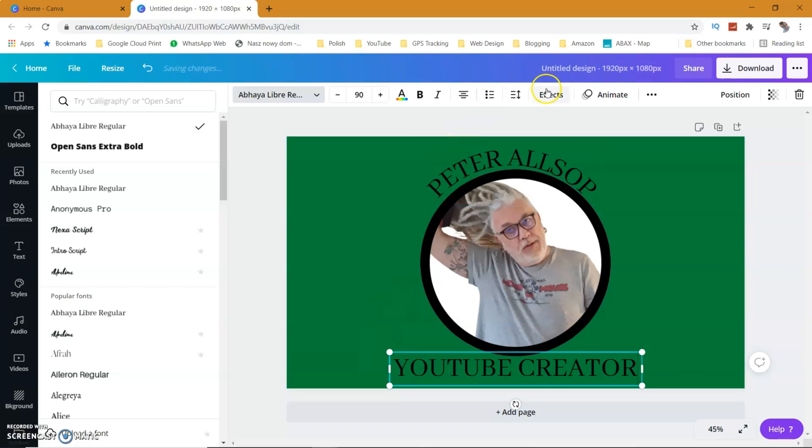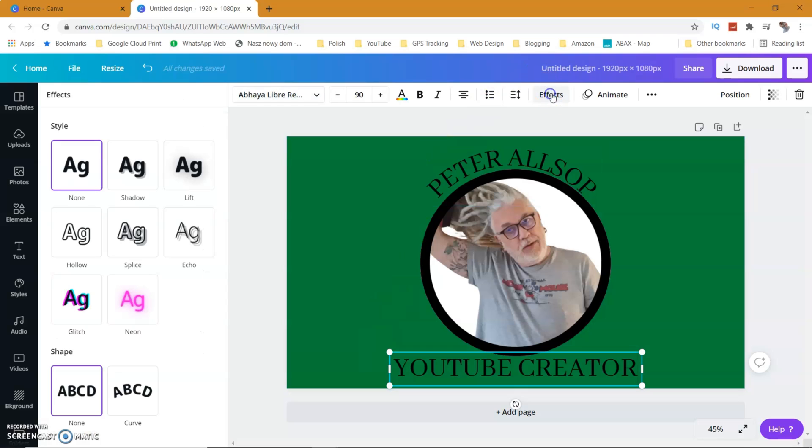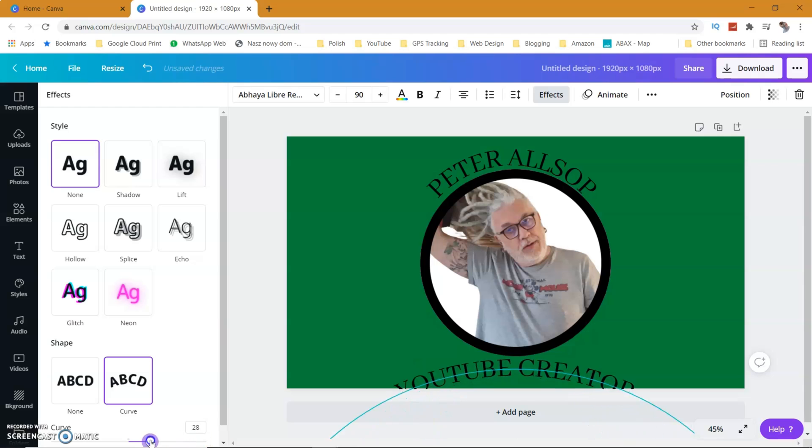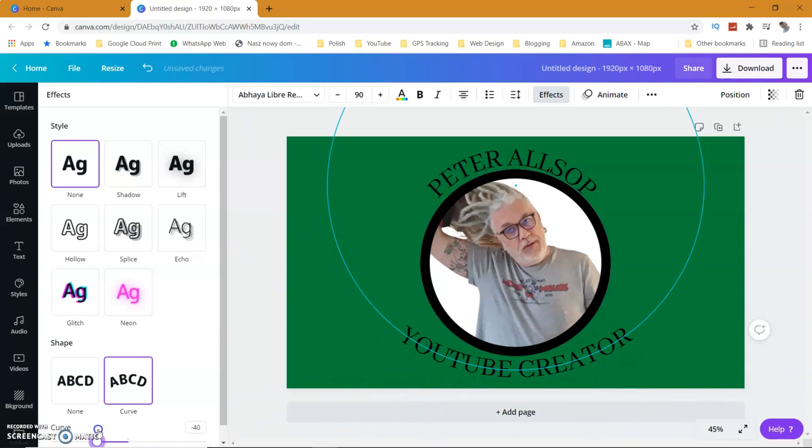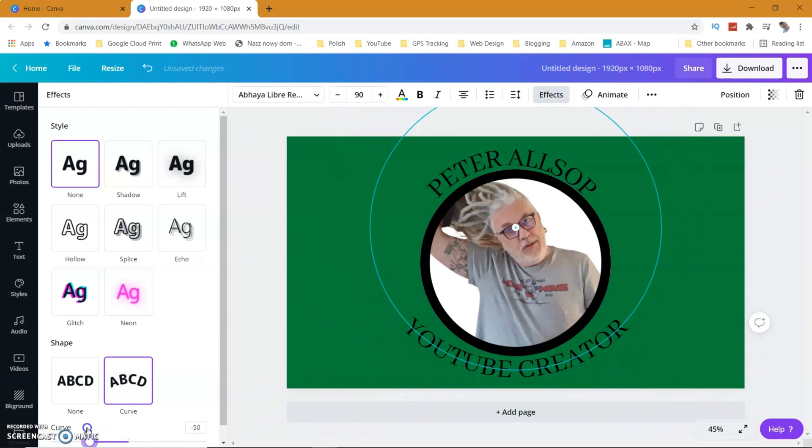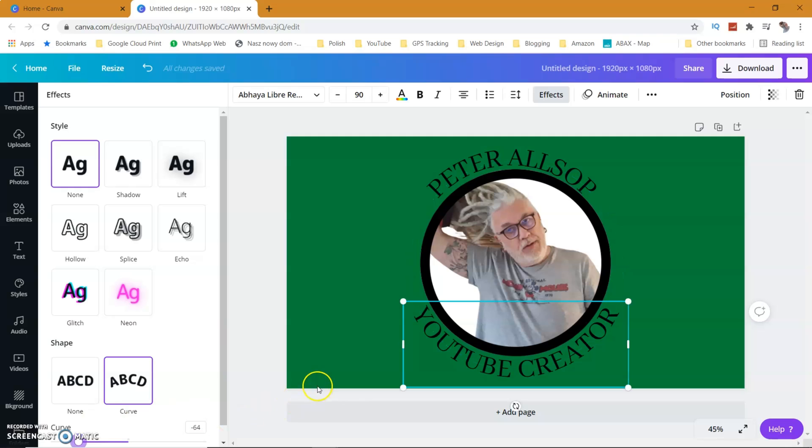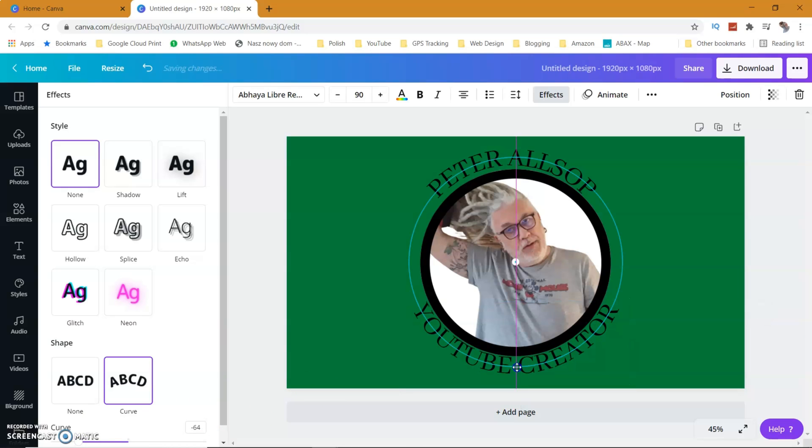Then I'm going to go to effects, hit the curve button, and this time I'm going to curve it the other way. Then all I have to do after that is export it and save it.